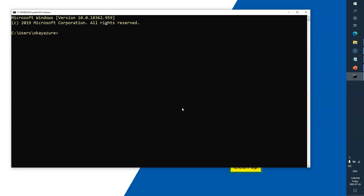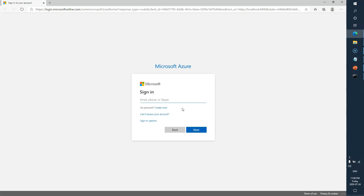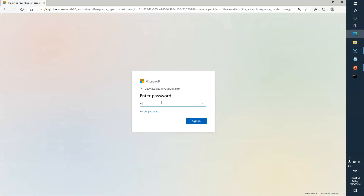Now let's open the command prompt. I'll type 'az login' — this is the command which will allow me to access my Azure cloud account. This is asking me to log into the Azure portal, so I'll put my ID and password that I've used to set up my account.